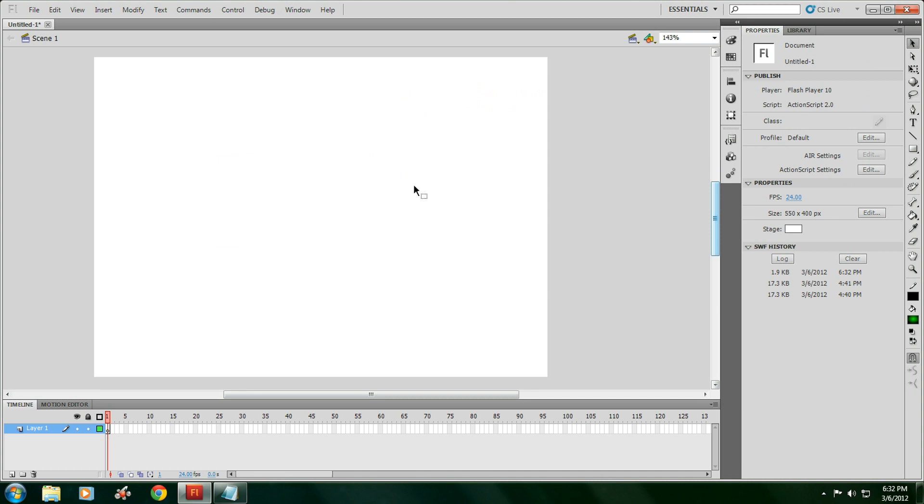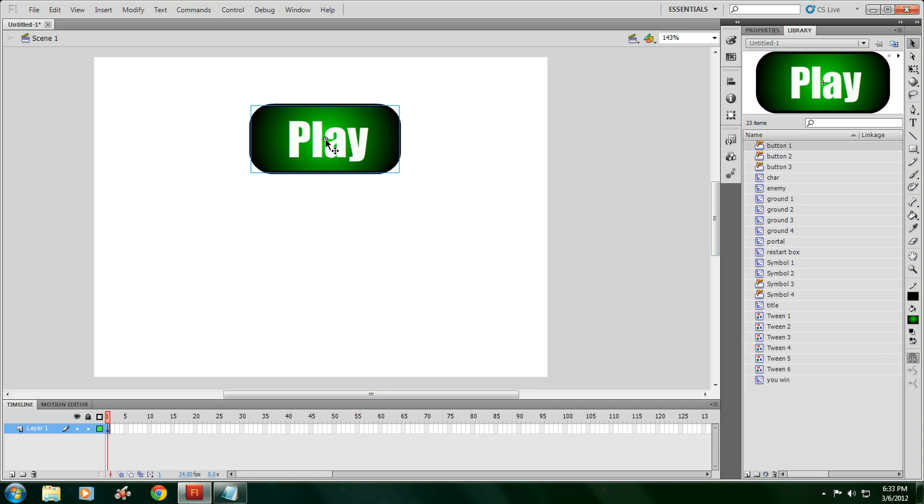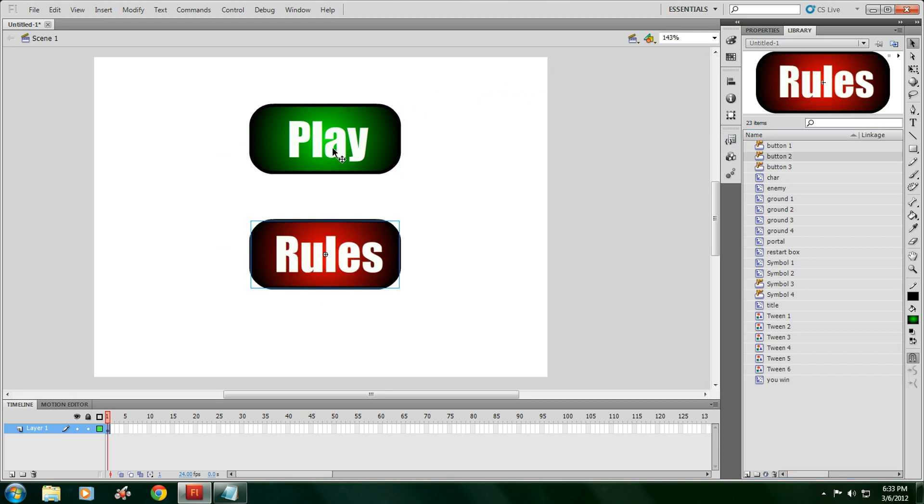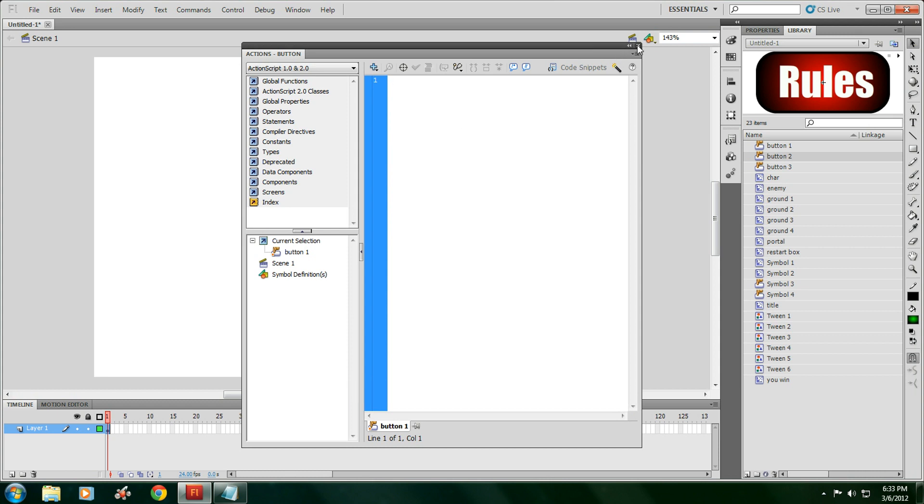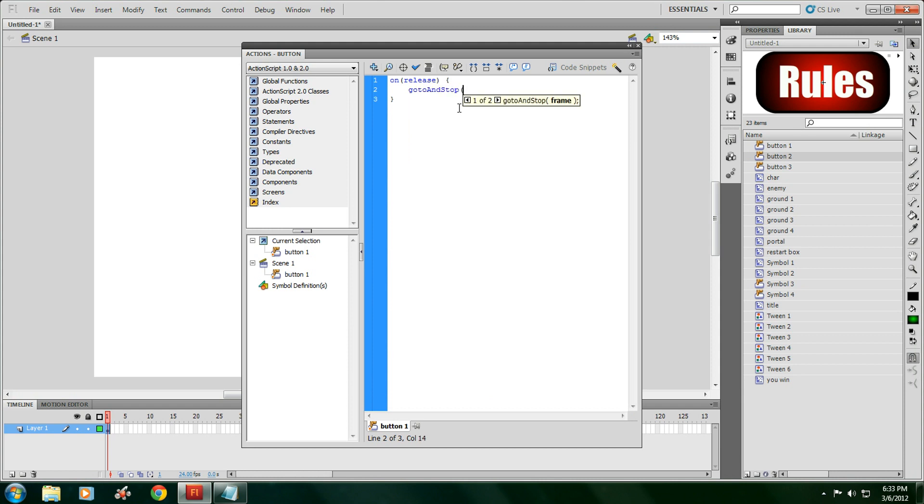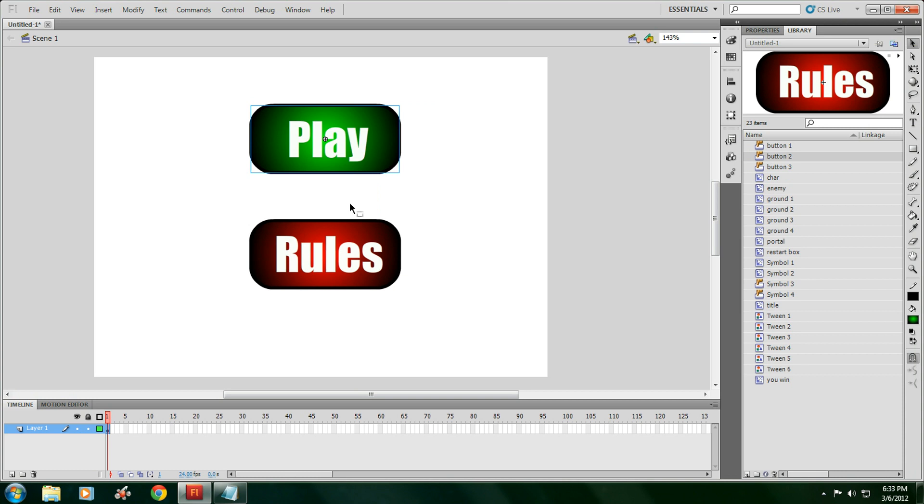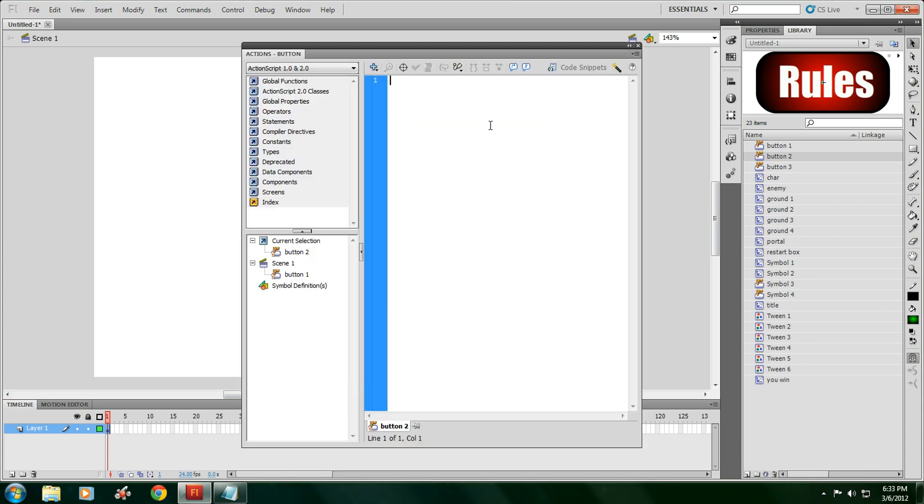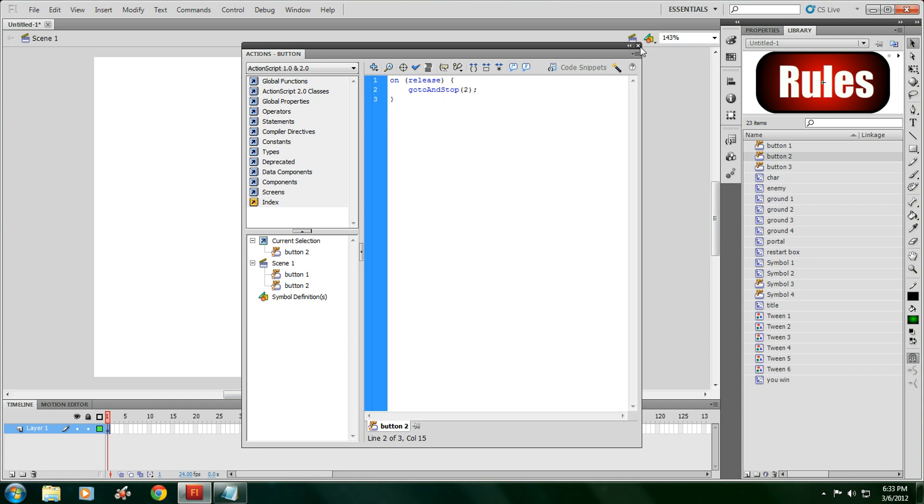I already made a button beforehand. You're going to need a rules button, which is pretty much the same exact thing. So you're going to have to make two buttons: one that says play, one that says rules. For the rules button, you're going to type in the exact same thing, except you're going to change that three to a two. Alright.